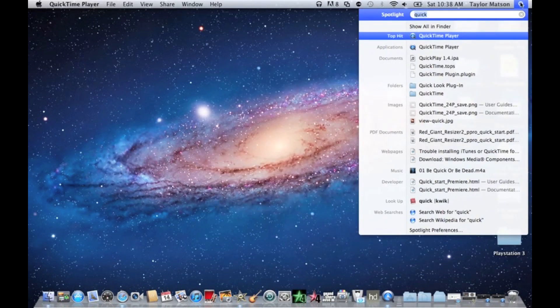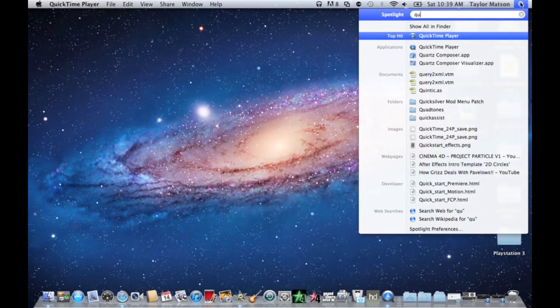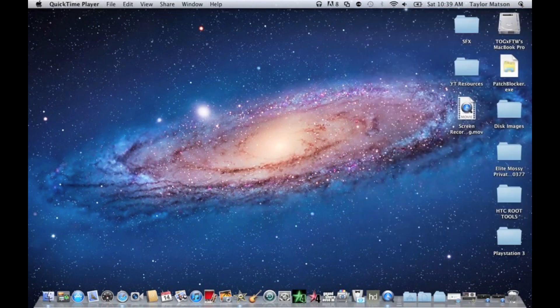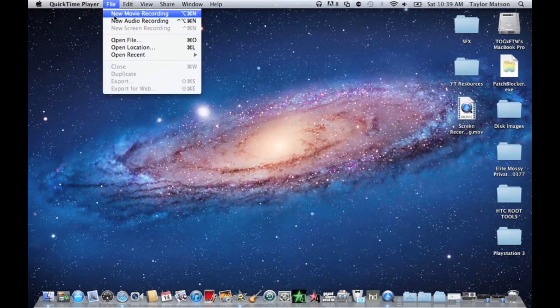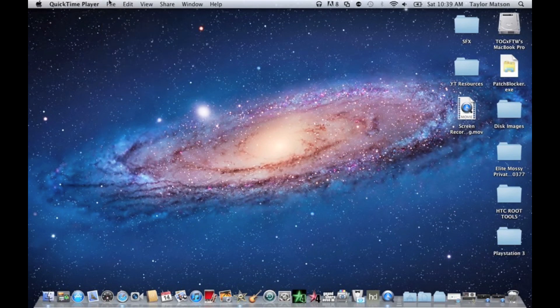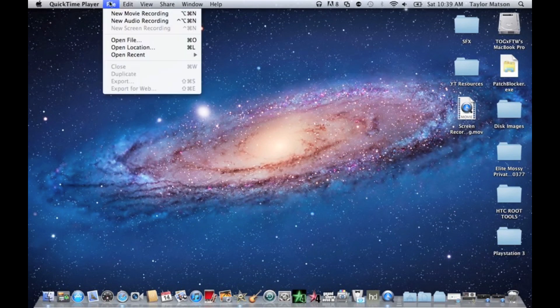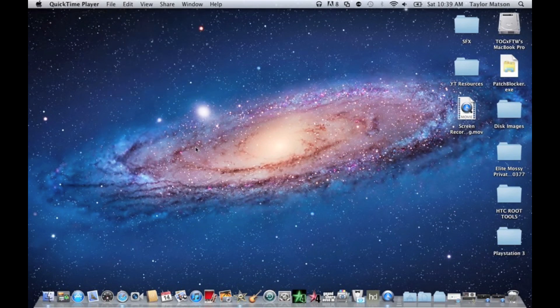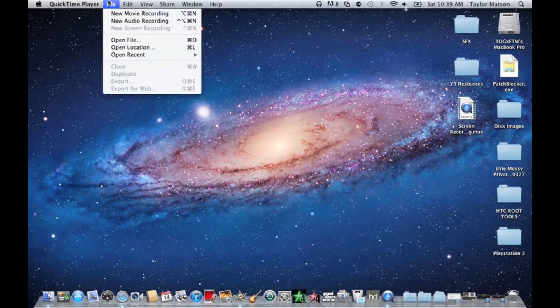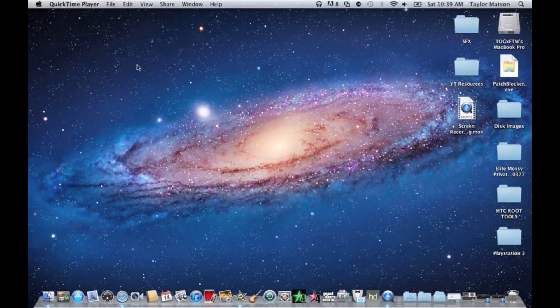You go to file, new screen recording, you can start your new screen recording. I can't show you here because I'm recording a screen right now, but I'm about to show you two pictures of what it looks like.